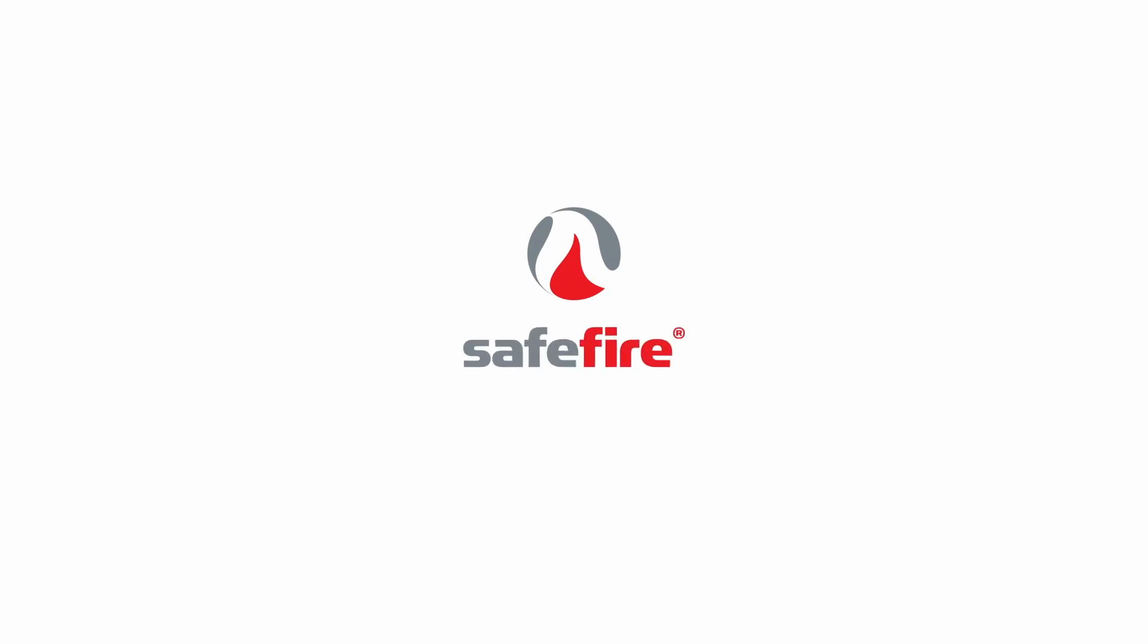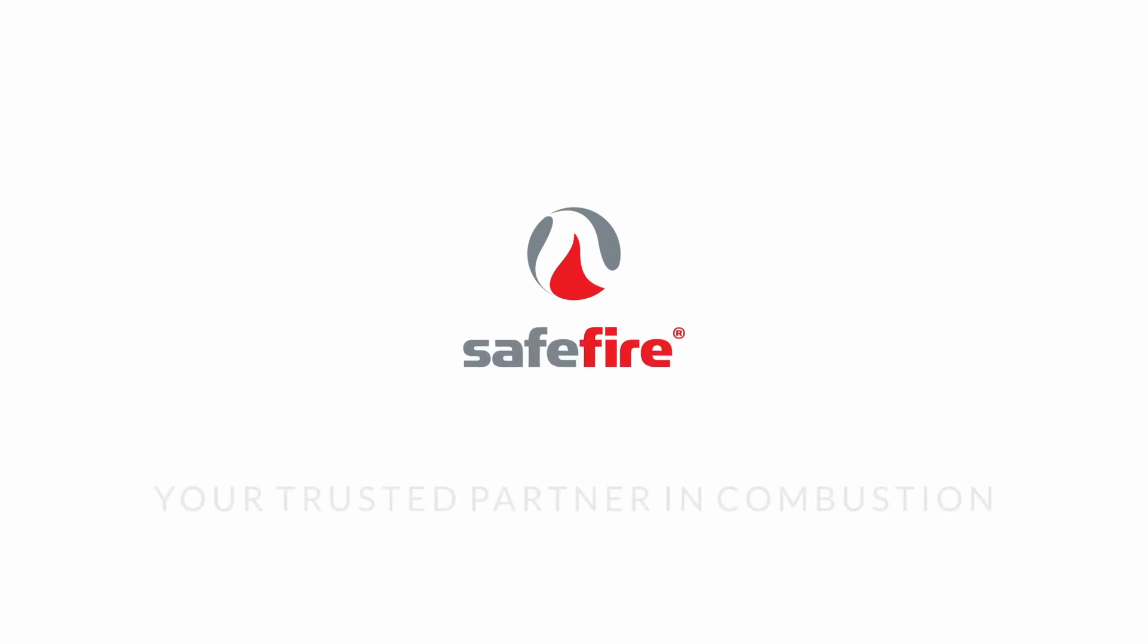For more than 20 years, Safe Fire Group has dedicated substantial effort to developing efficient and safe combustion technology solutions.